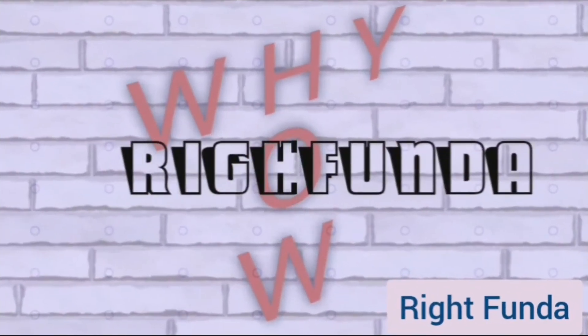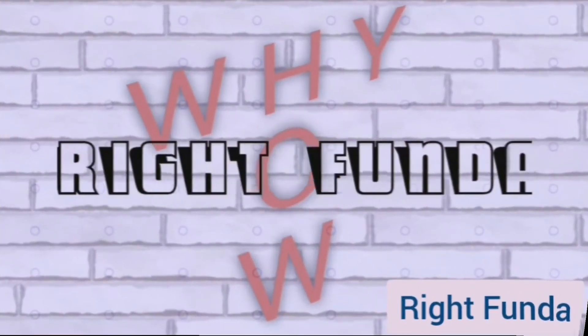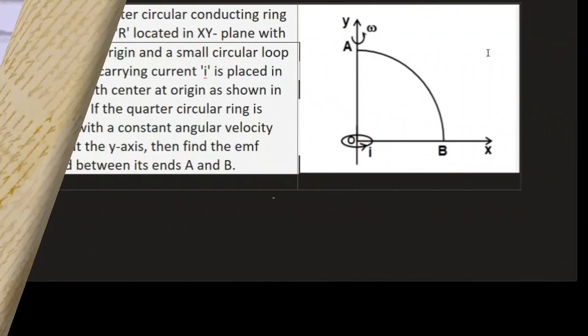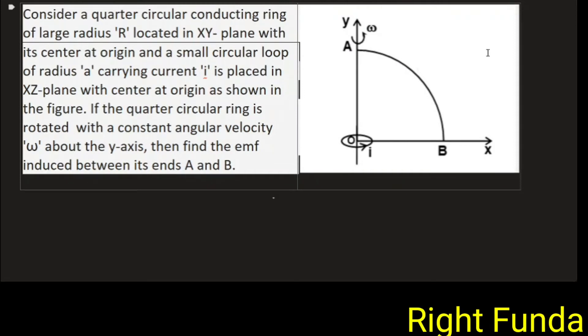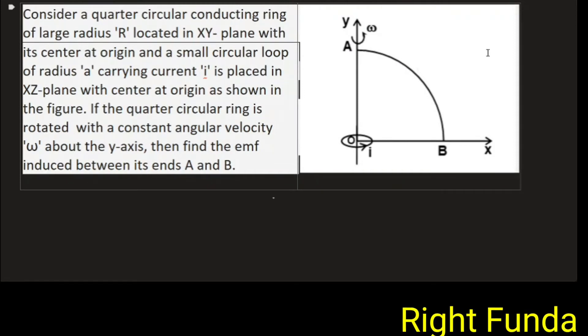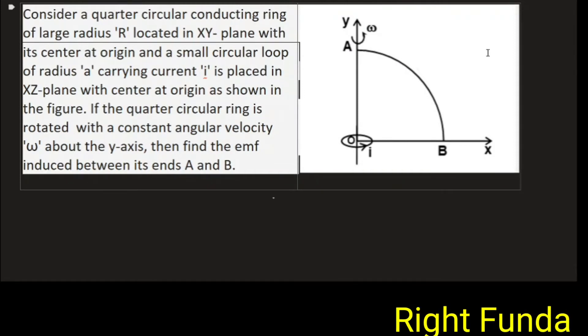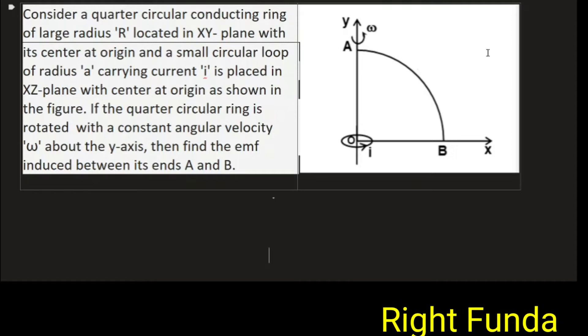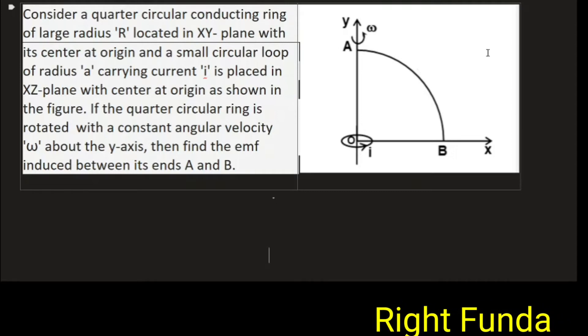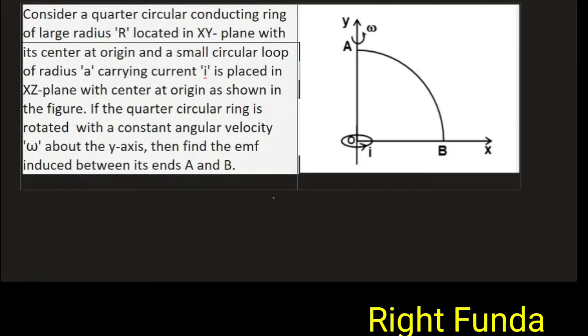Welcome to your channel RideFunda. There is an interesting question from the chapter electromagnetic induction. Let us read the question first.